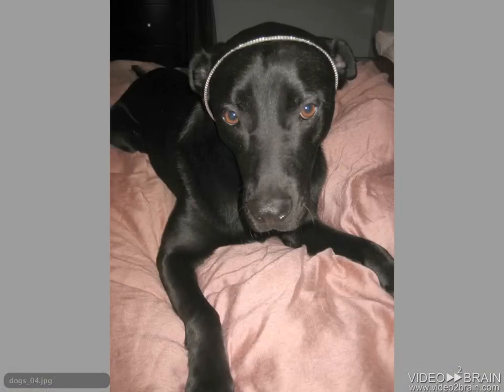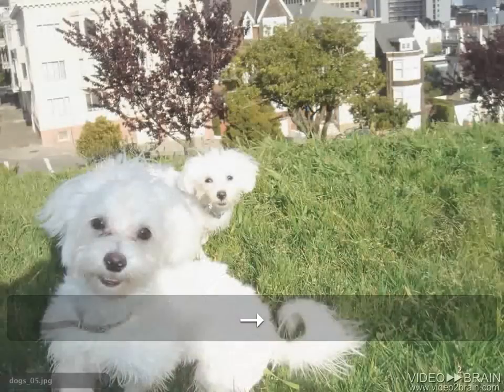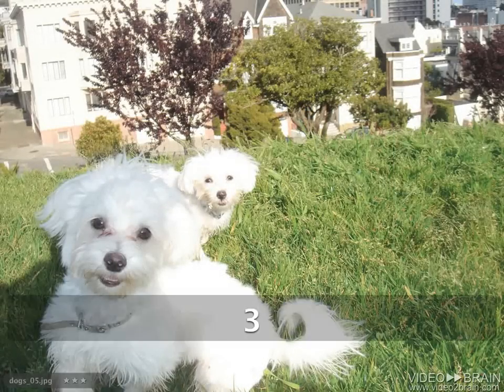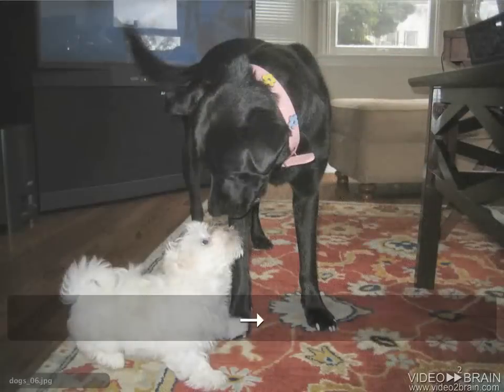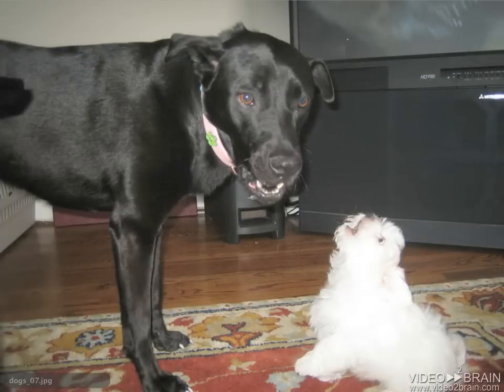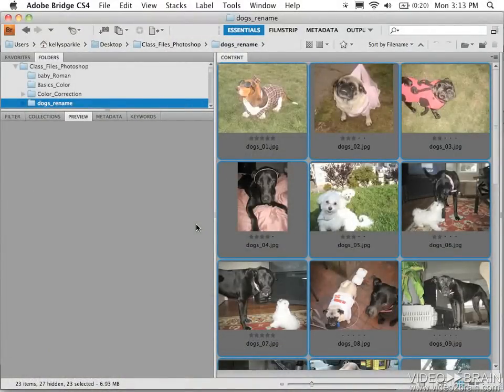Right arrow again will give this one a three. And each time I'm ready to move to the next one, I simply hit a single letter, one through five, to give it a rating. I'm going to stop here and hit escape to get out of full screen mode.